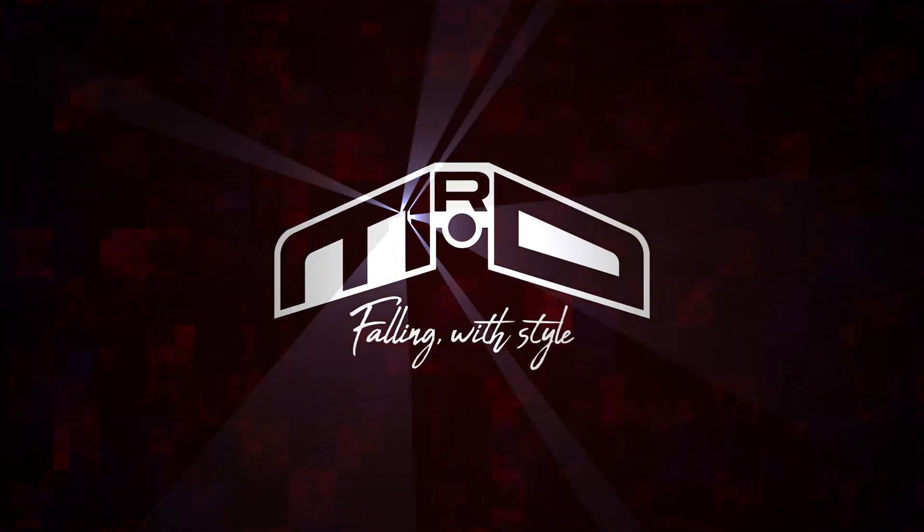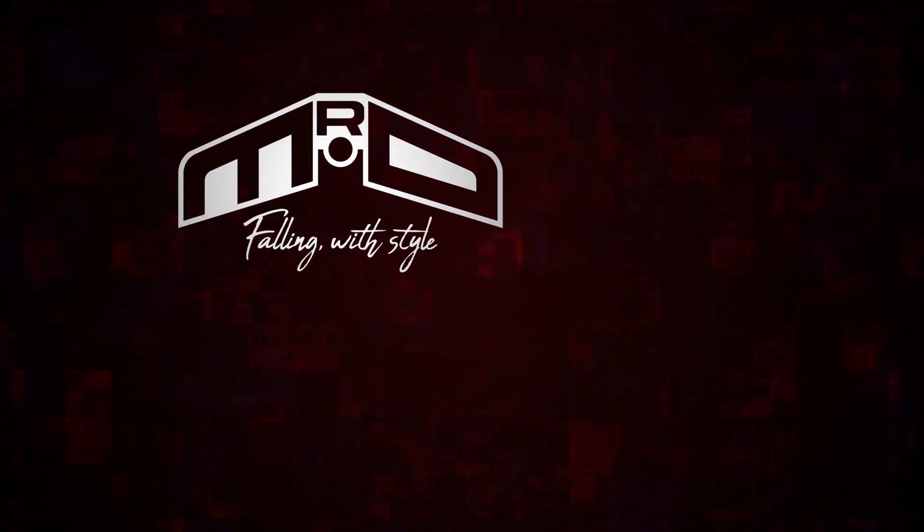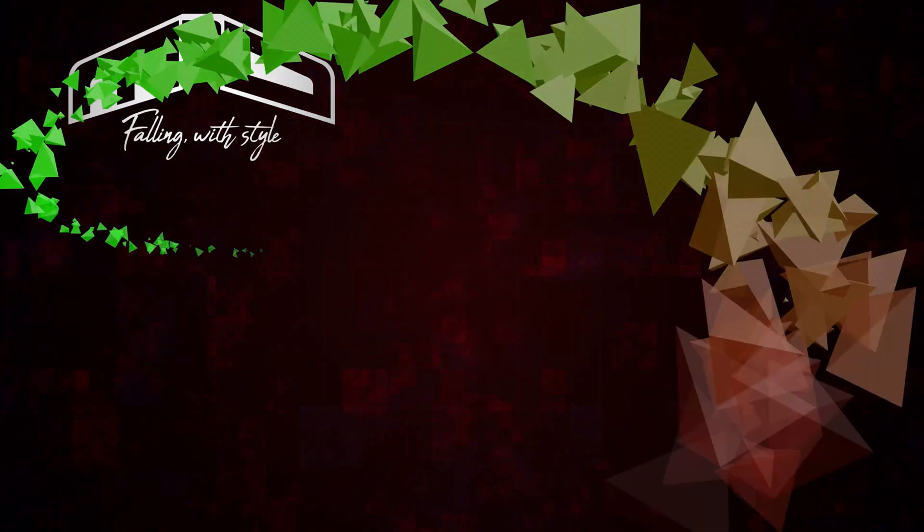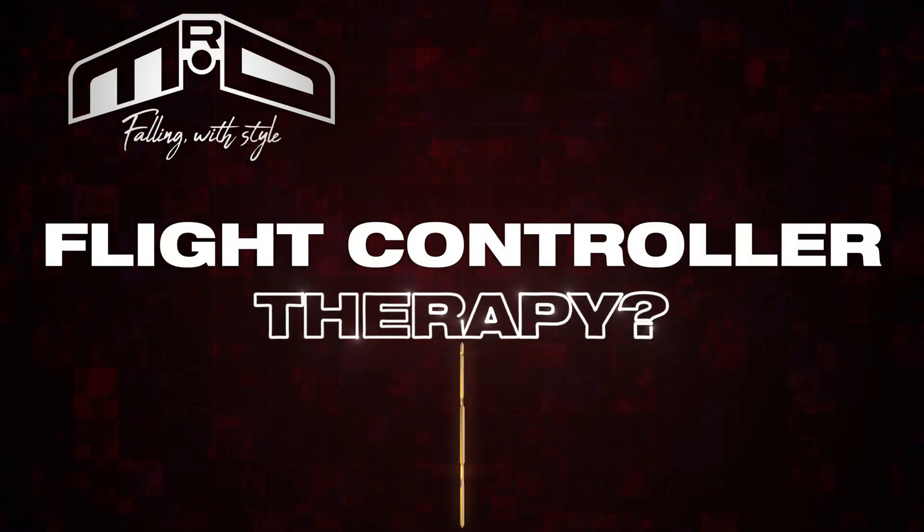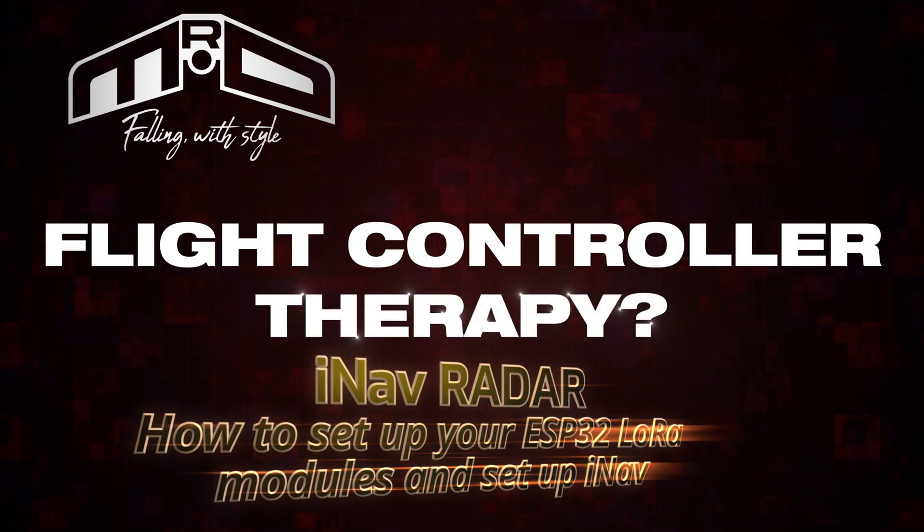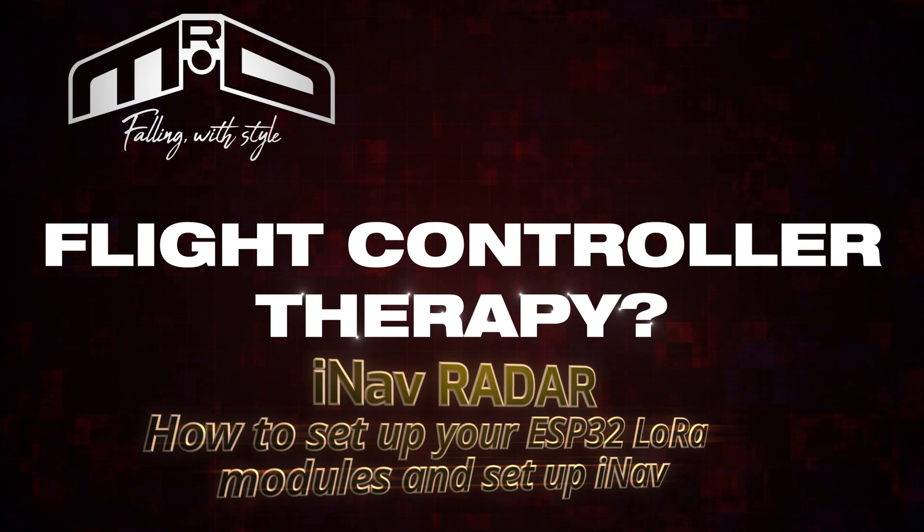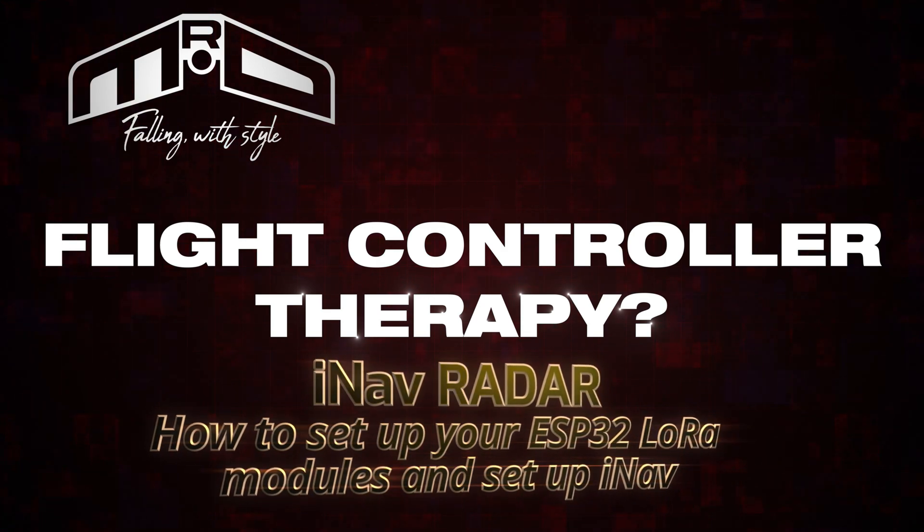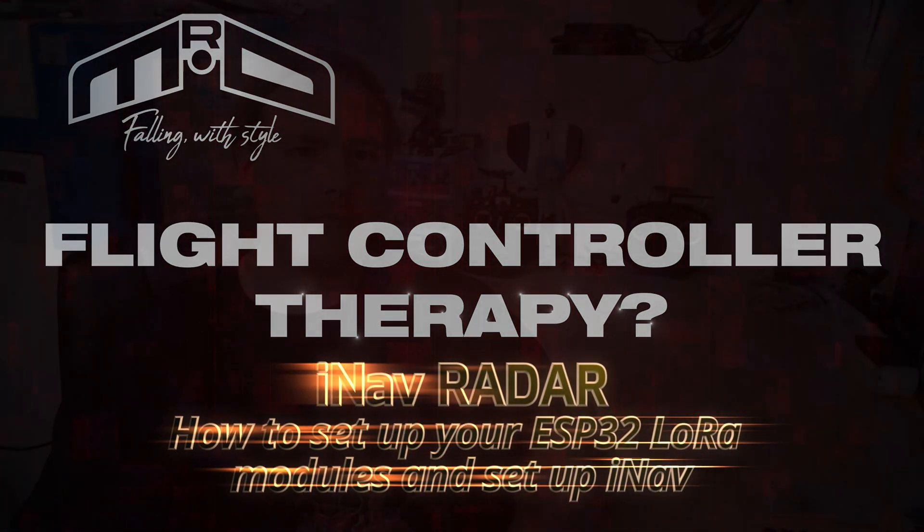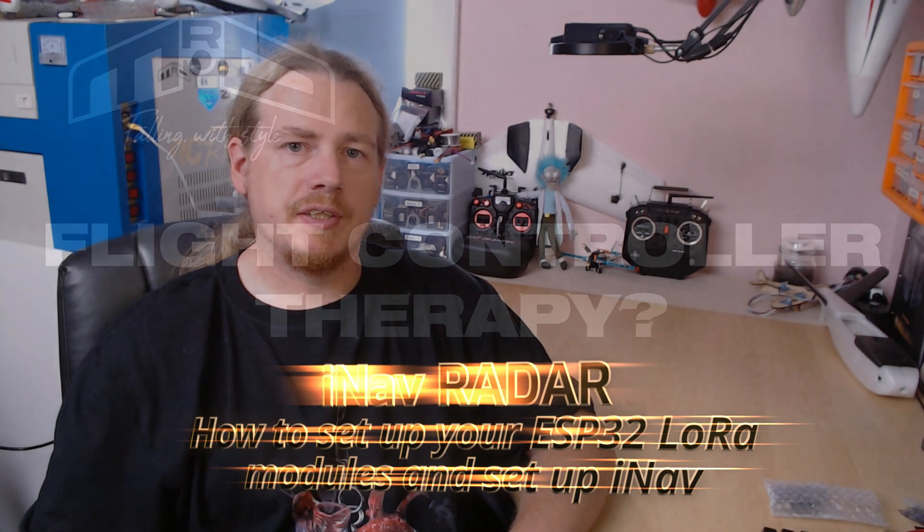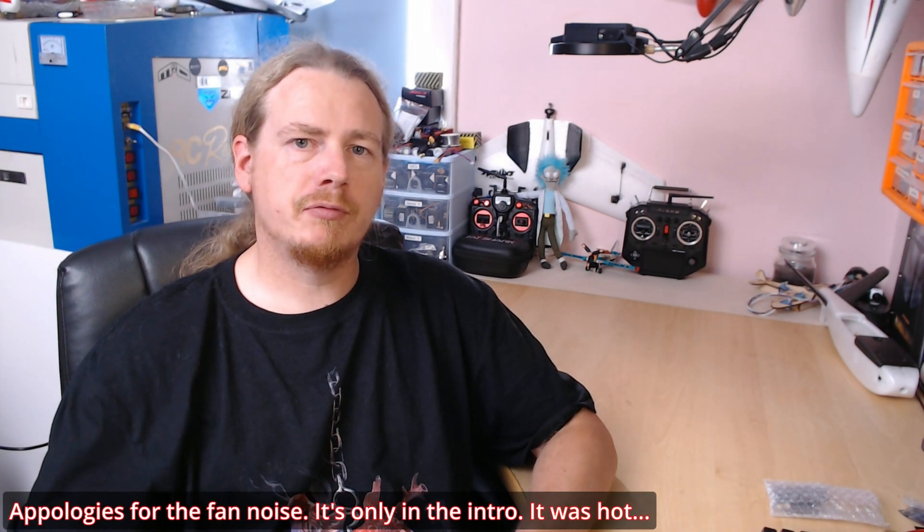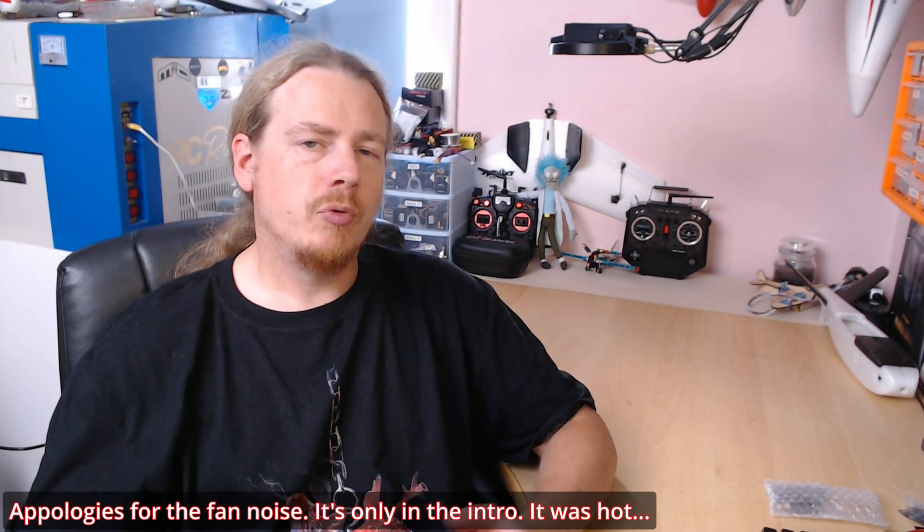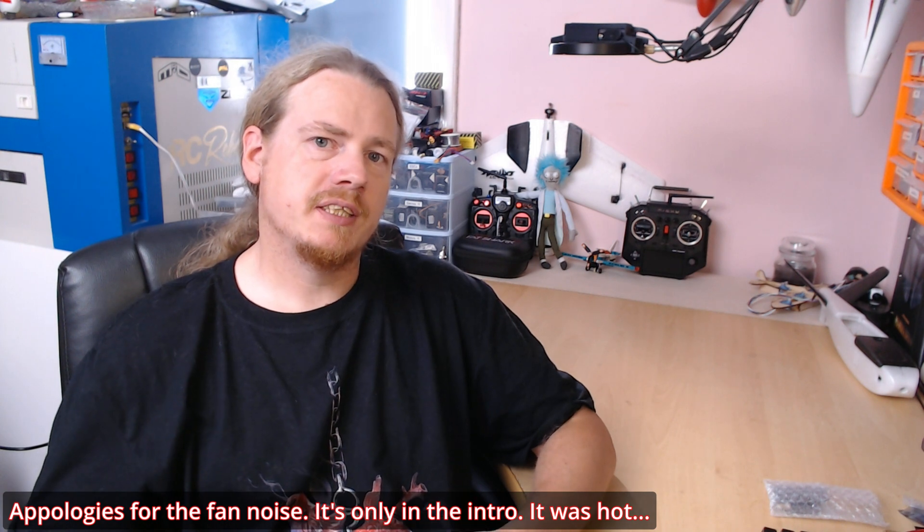Hi guys, I'm Darren, and in this video we're going to set up iNav radar. So you may have heard about this thing that's been around for a while now called iNav radar, and what it does is give you the ability to see other planes that you're flying with in flight.